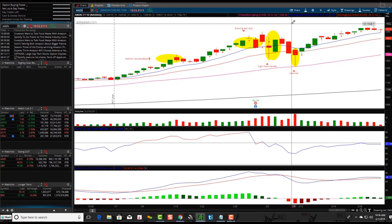You'll see lots of these patterns. Sometimes a dragonfly doji will look similar to a hammer, right? So don't bog yourself down — a doji might look like a long-legged doji or a regular doji. Is it a high wave candle or is it kind of like a hammer within a high wave candle? Just understand the concept of what it's actually doing.